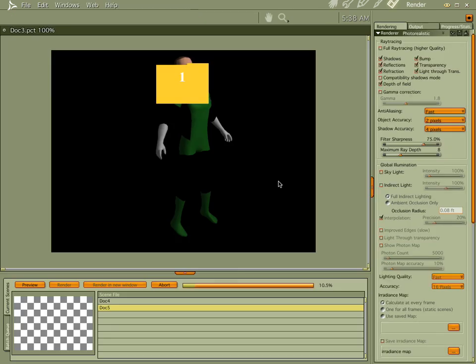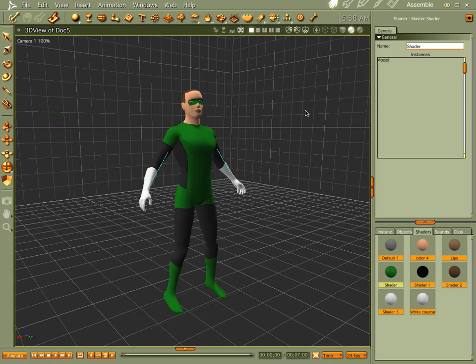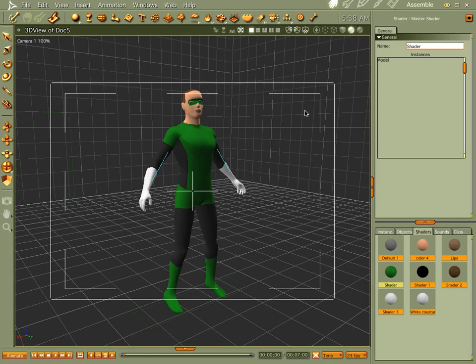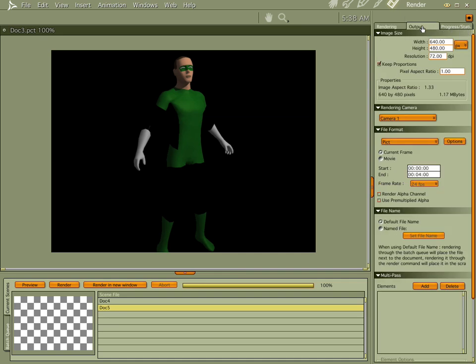I think we pretty much got it. Let's check him out again. You know what? Let's go ahead and set this up too. Take key proportions off, and we want to make the hologram as tall as the subject. So instead of 640 by 480, let's do 480 by 640.